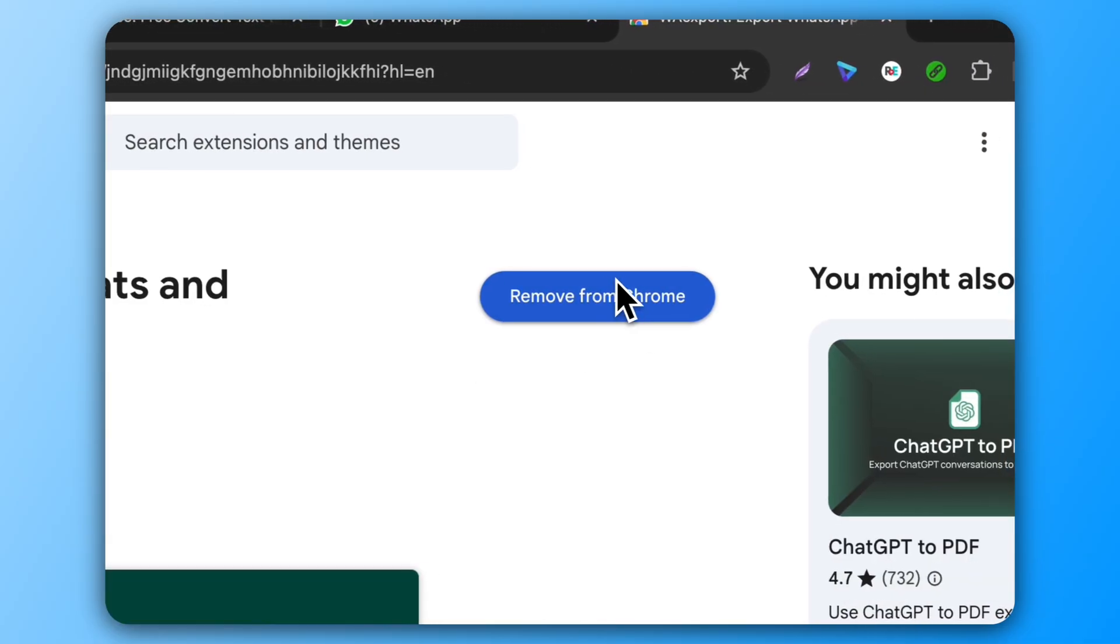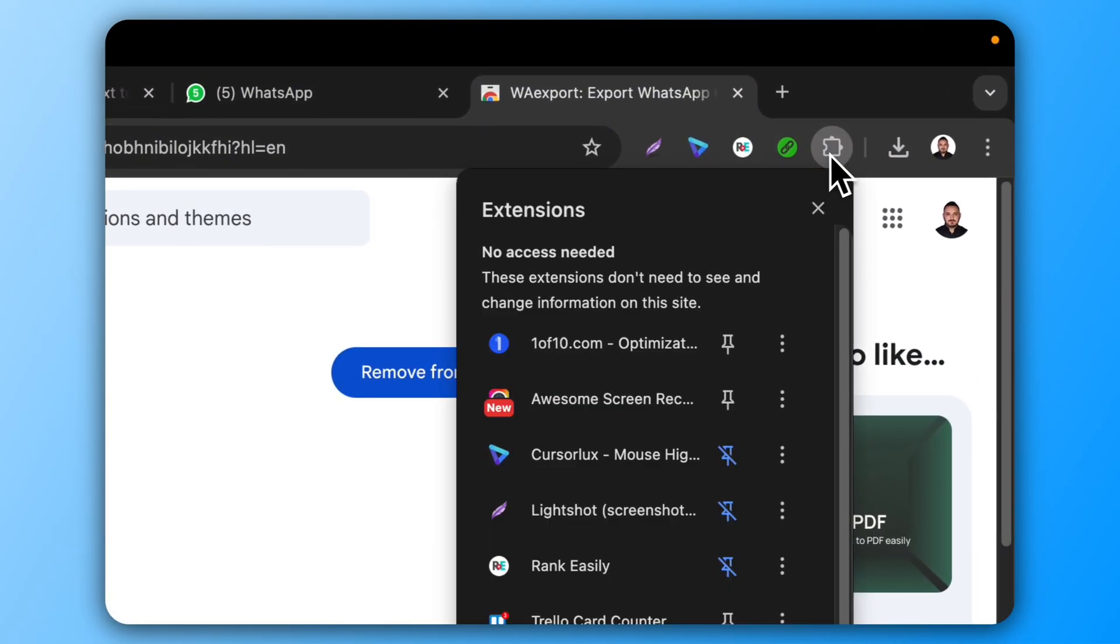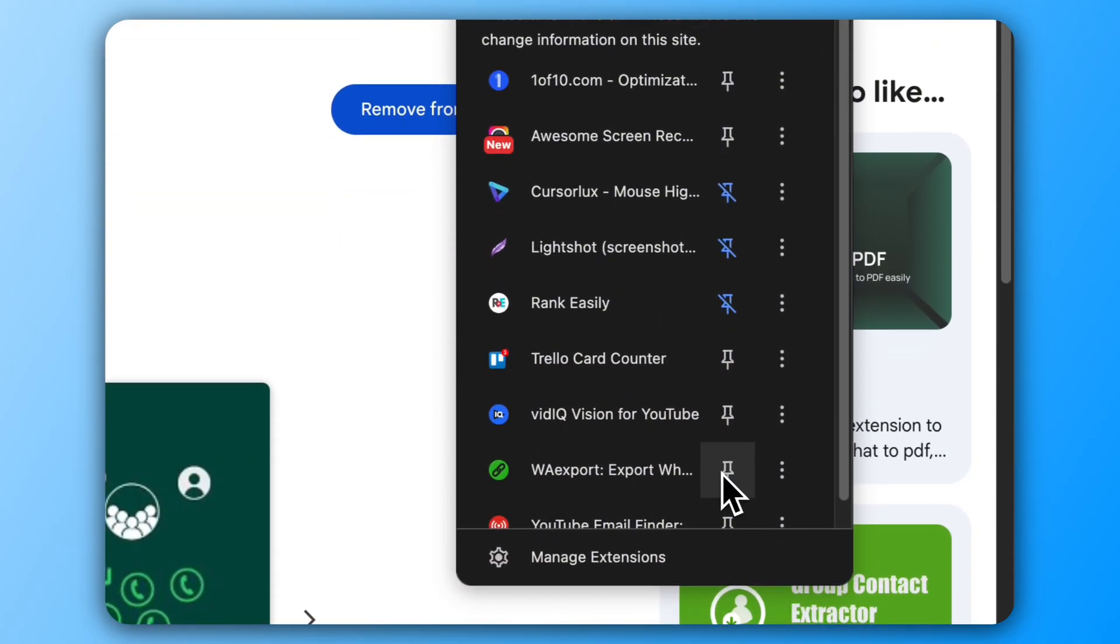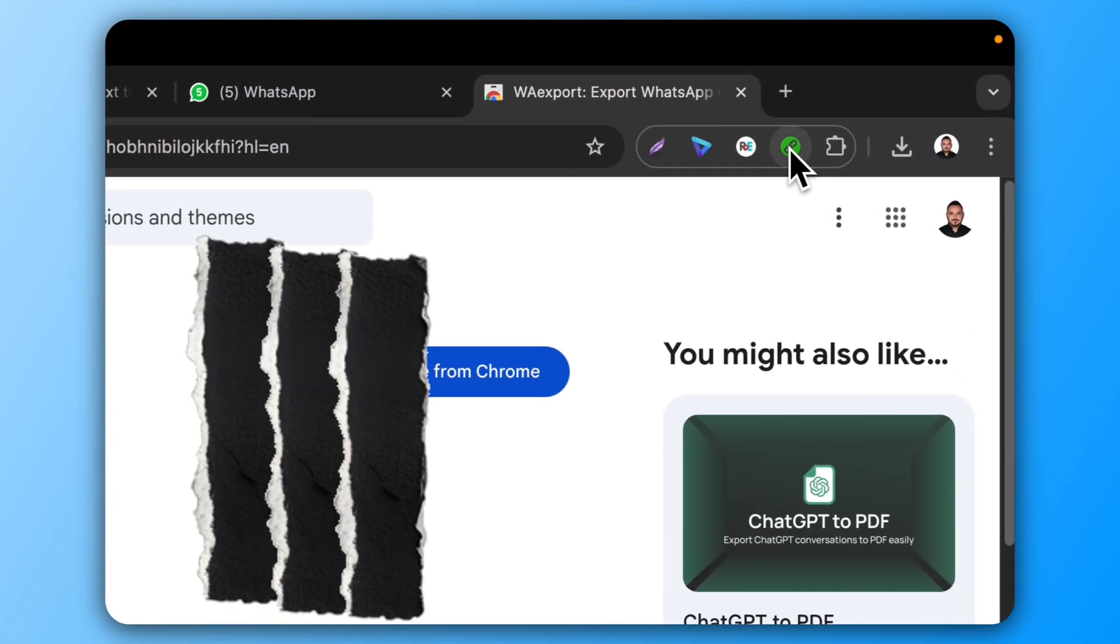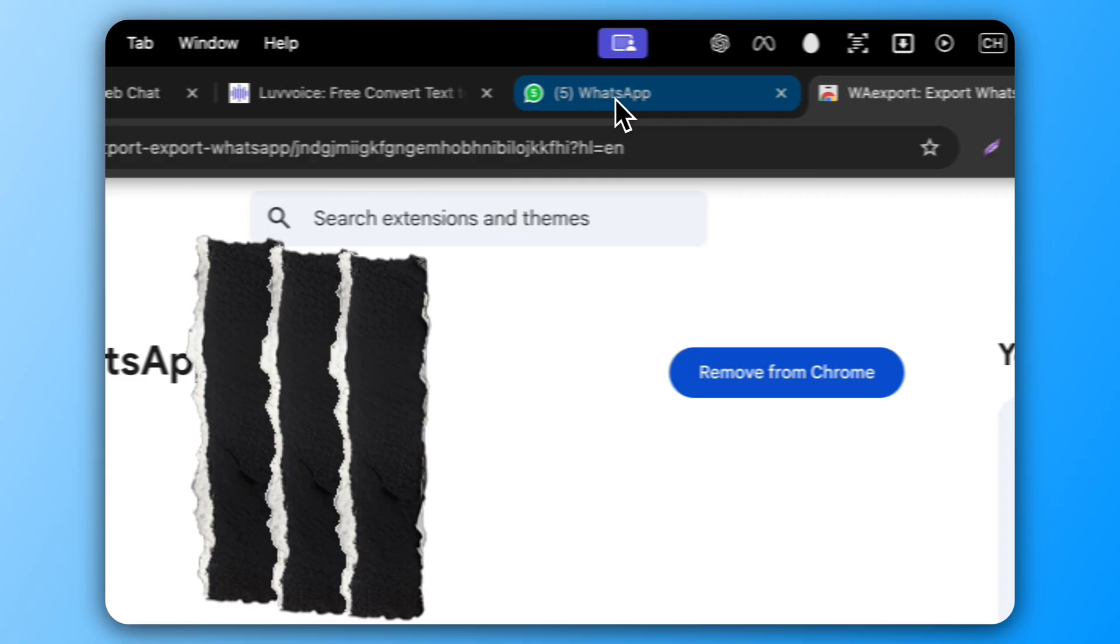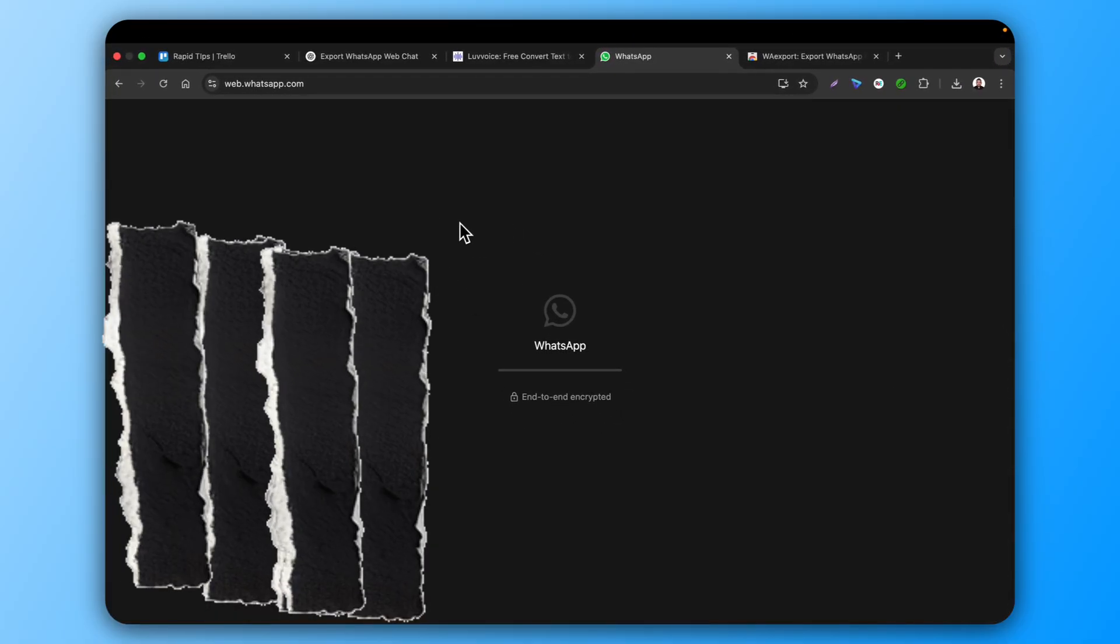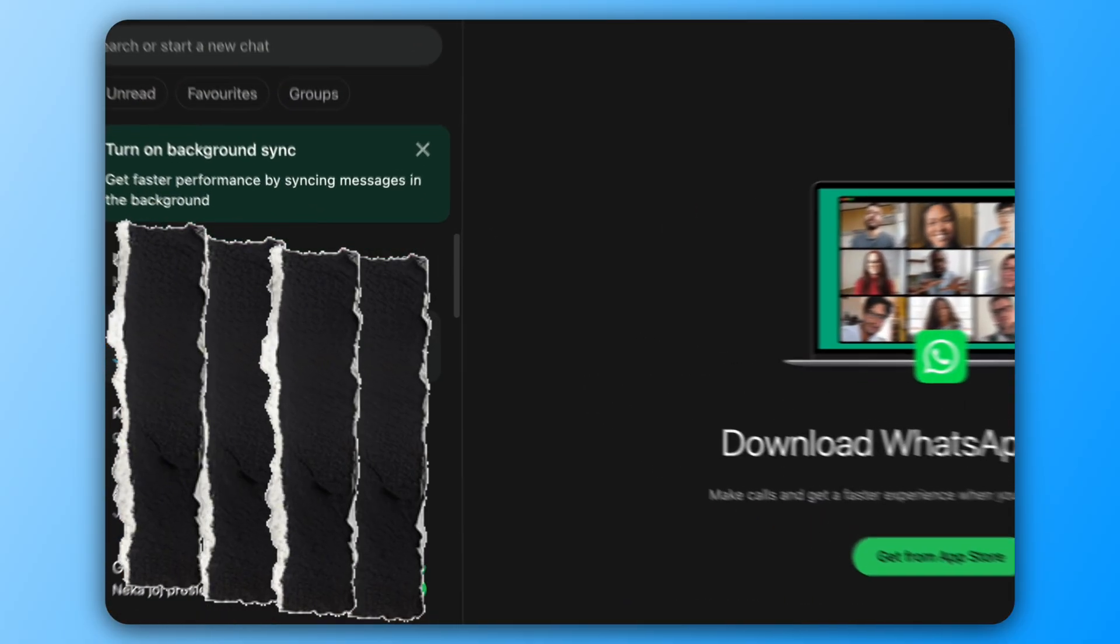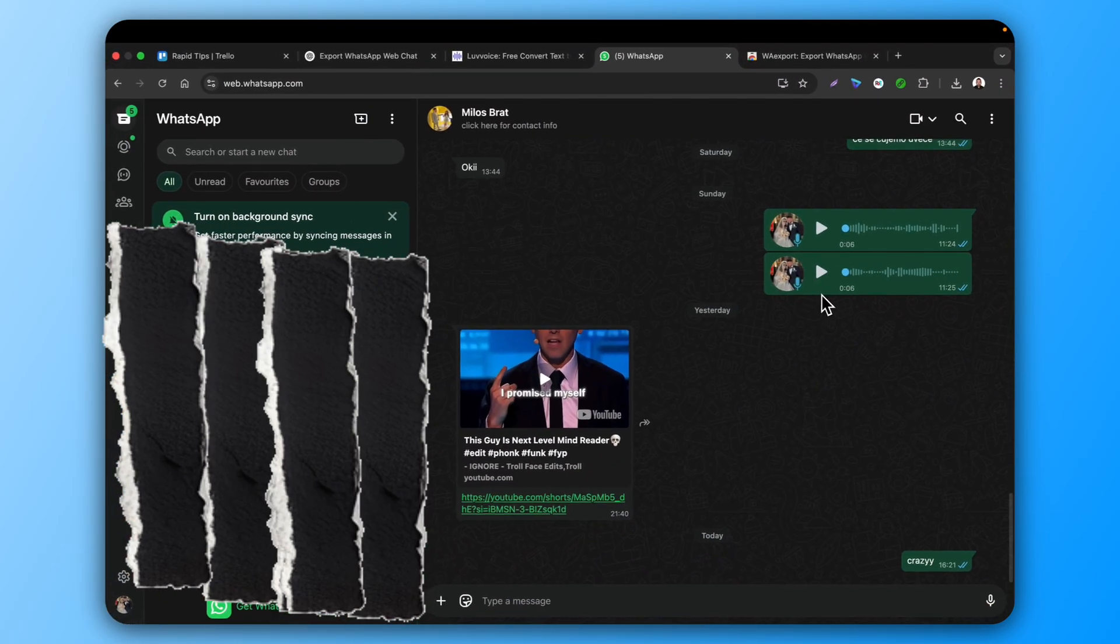Install the extension and pin it to the top of your browser. After it's pinned, refresh the page and choose the chat on the left side that you want to export.